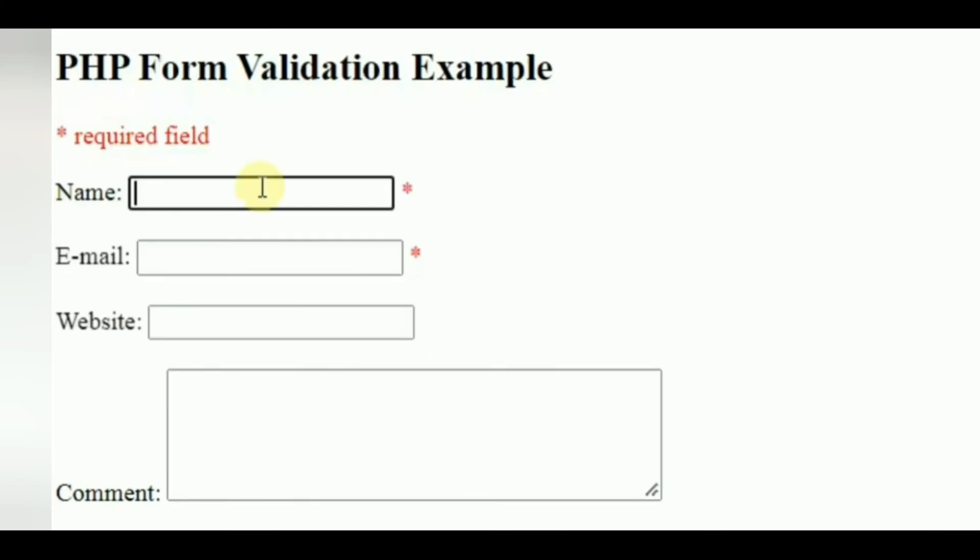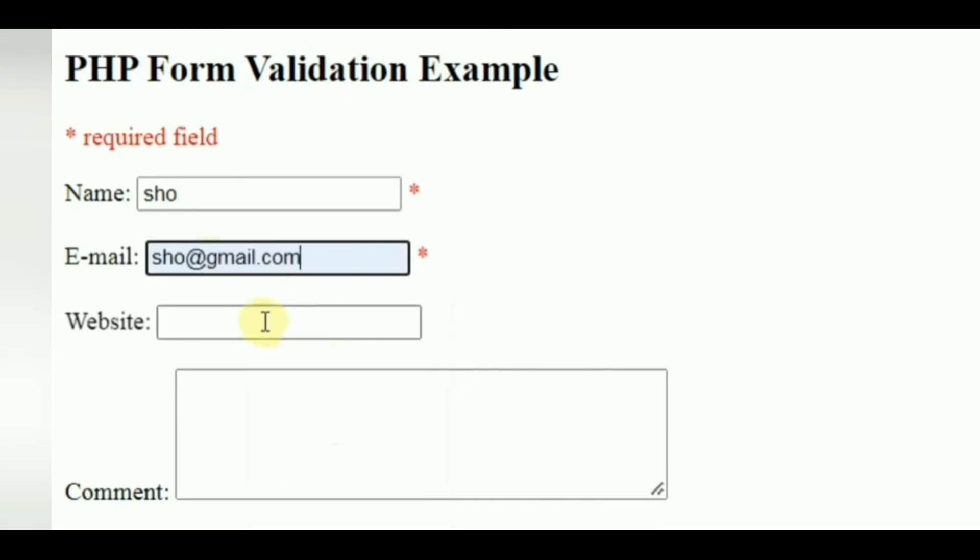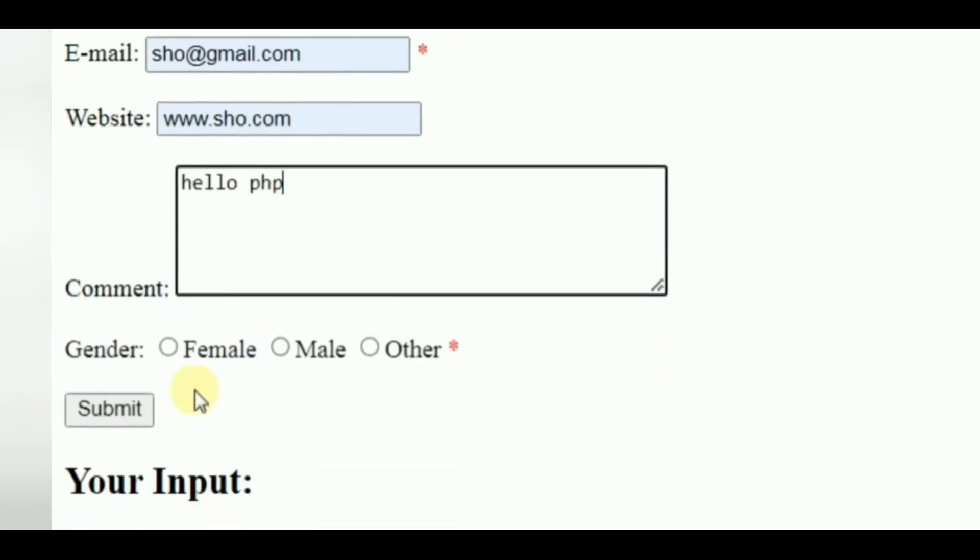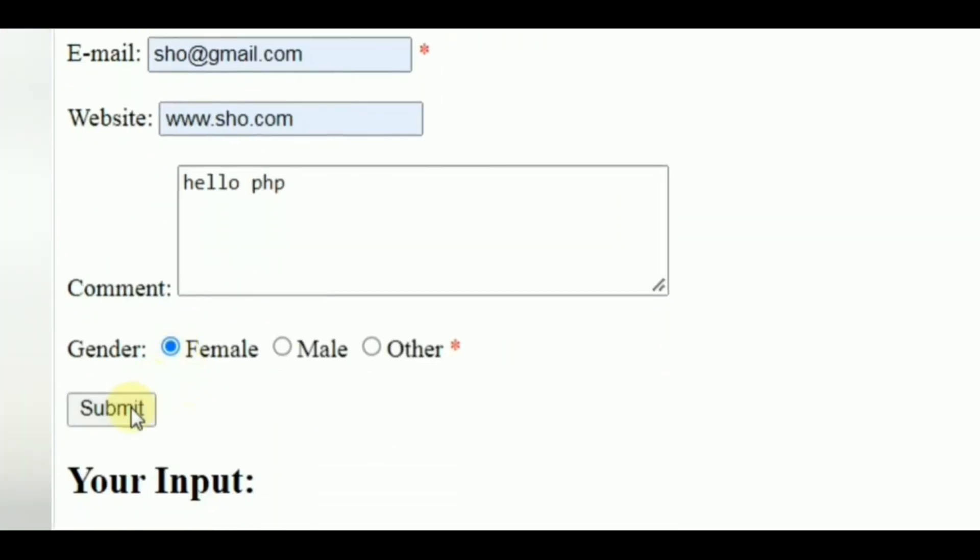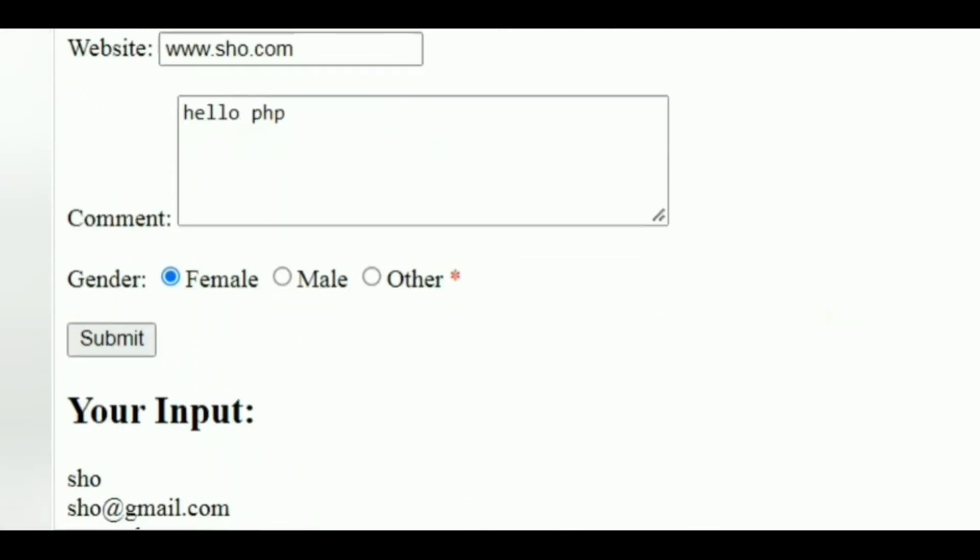Now refresh the page. And here comes the validation form. Now fill the form with necessary details. And click submit. And here displays the result.